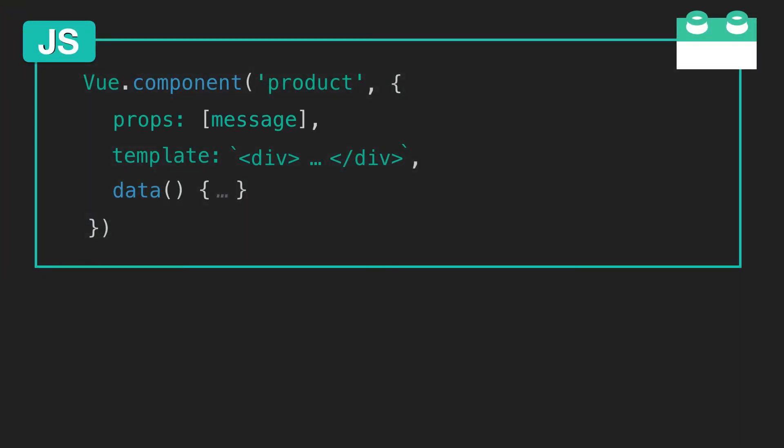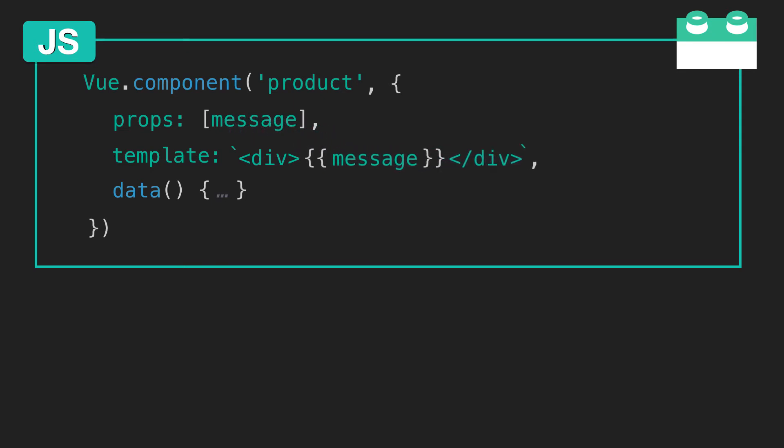In order to receive props, a component needs to explicitly declare the props it expects to receive using the props option. So here we're saying that our product component will receive the prop called message. So now we can use message in our component's template, and that will render.